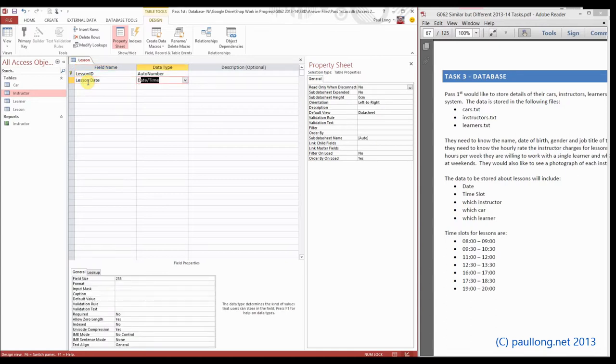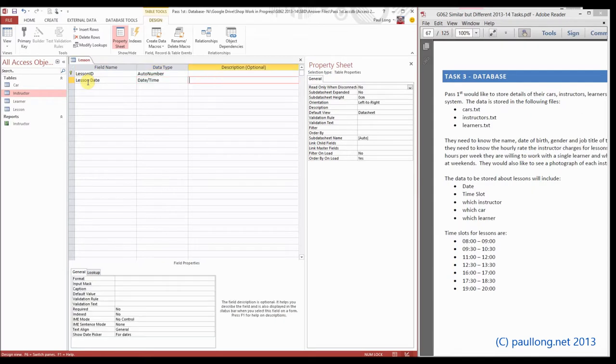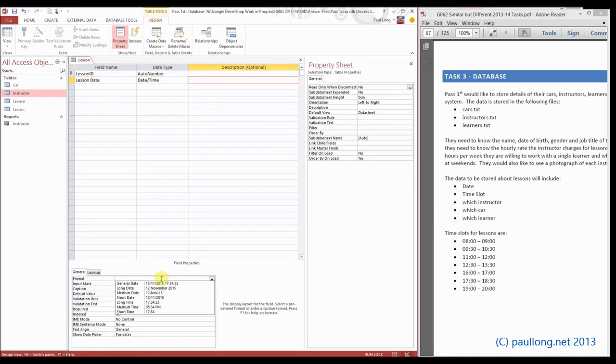This time it's going to be a date or time, and down here we'll format it as a short date.